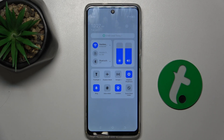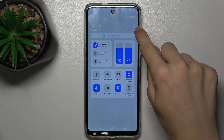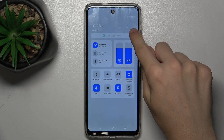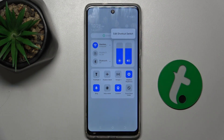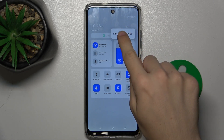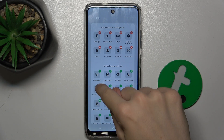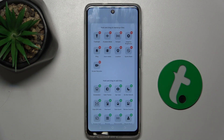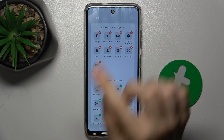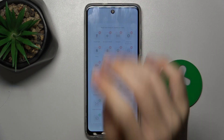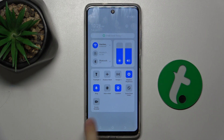If it's not available, press on the three dots in the top right corner, press on edit shortcut switch, and now press on the plus next to screen recorder, then go back. Now screen recorder is available in your shortcuts.